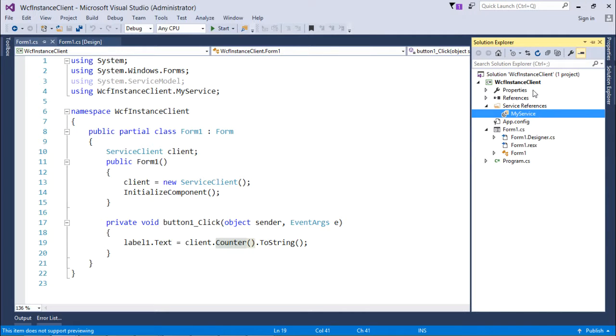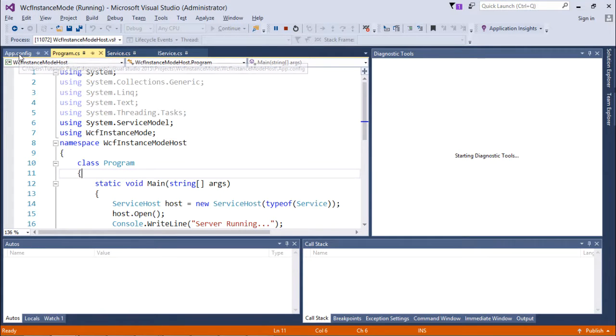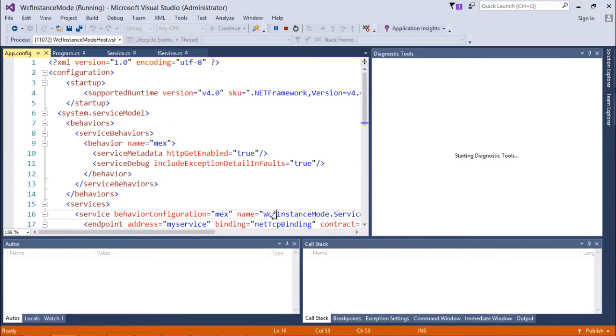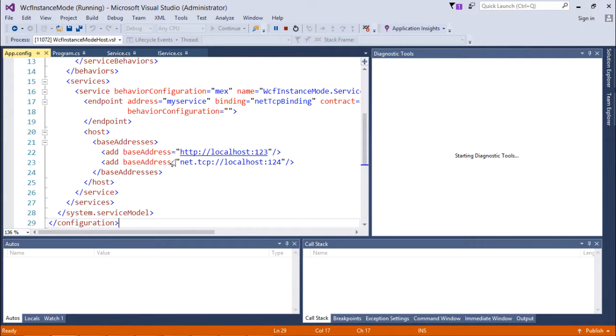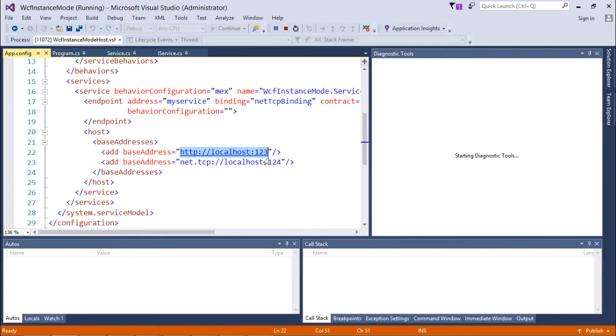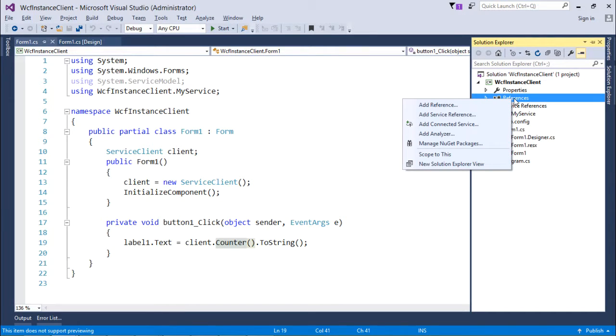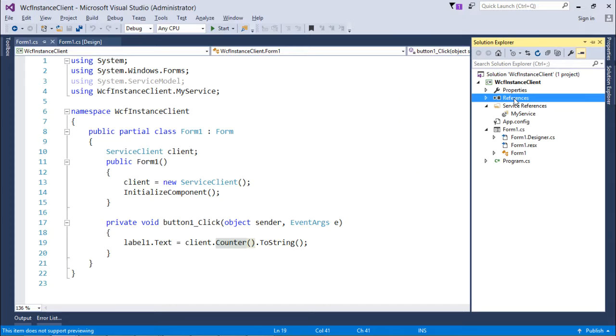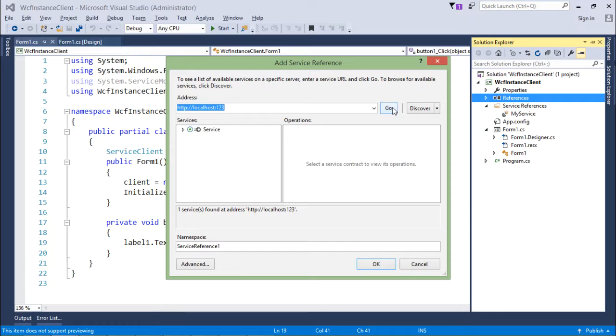If you want to know how you can do that, come here in app.config where you can find the base addresses. I'll copy this localhost:123, and to add the reference I'll simply say Add Service Reference and paste the base address here. Click go and you should get it.